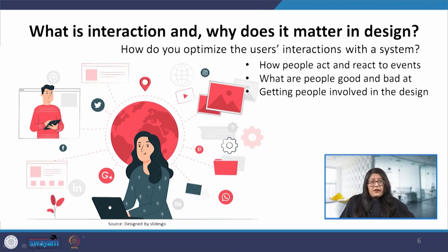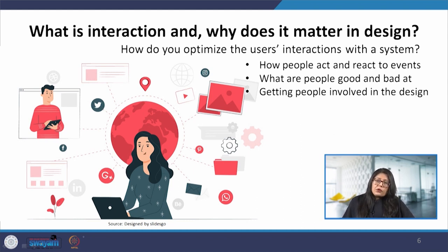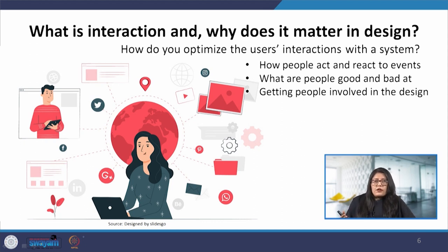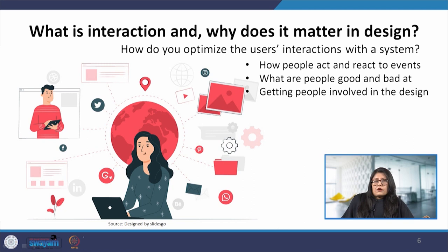So, what is interaction and why does it matter in design? Interaction design is a multidisciplinary field that focuses on the design of interactions for human use with computers. Over time, human-computer interaction, or HCI, has expanded not just from computers but now to the overall information technology area. It has embedded itself into our lives, and it becomes important to ask how this interaction can be improved — how do we optimize the user's interaction with a system or interactive product.